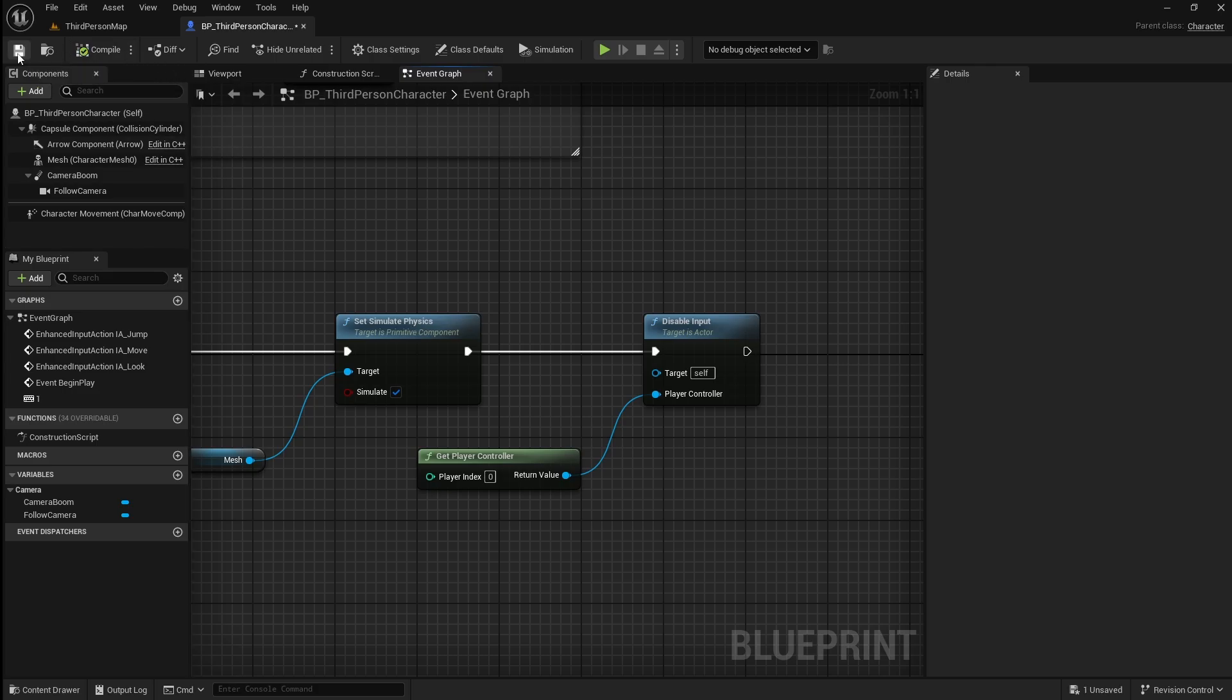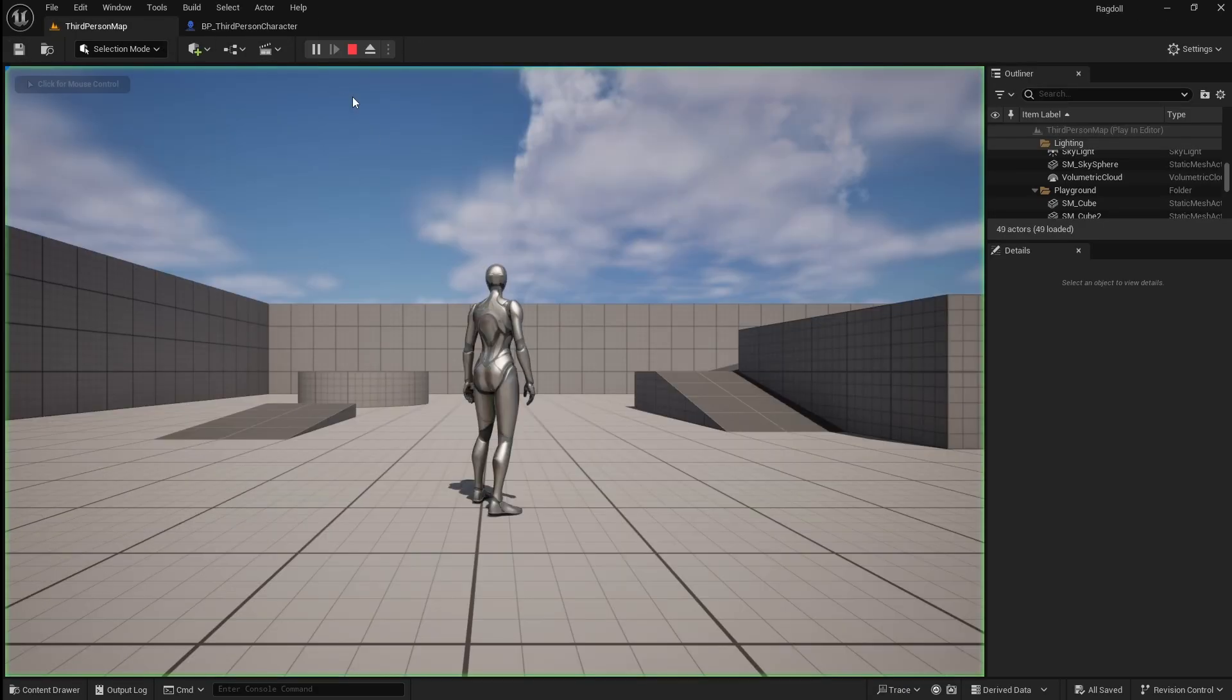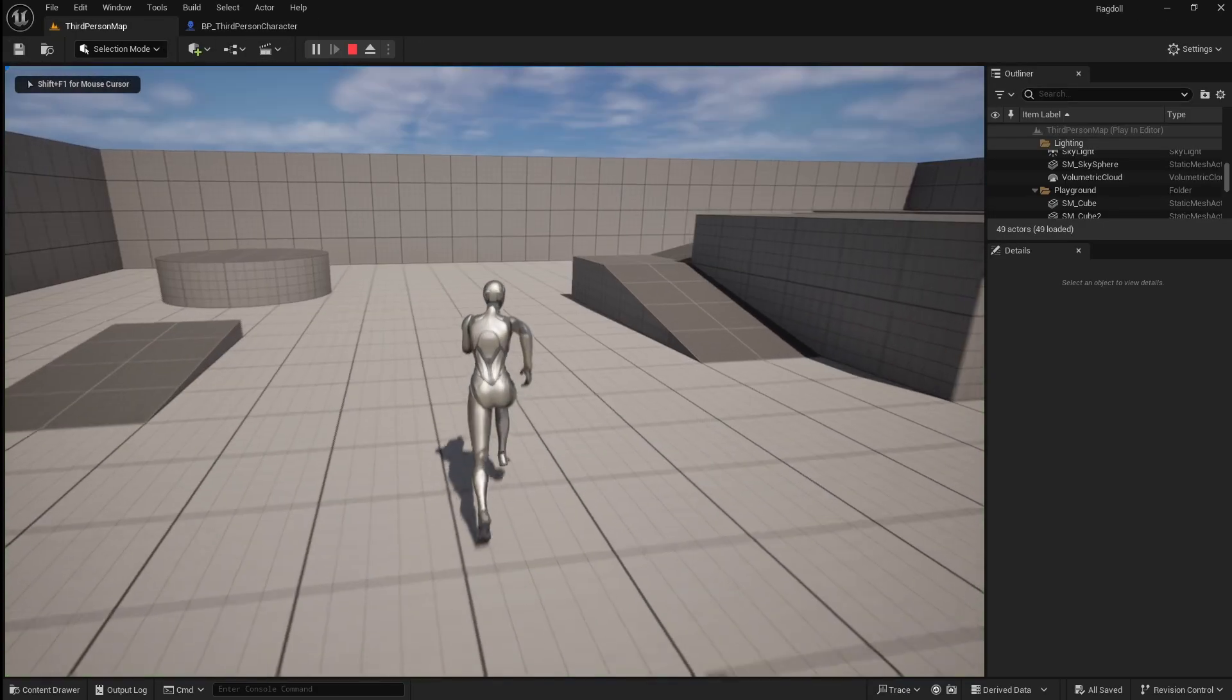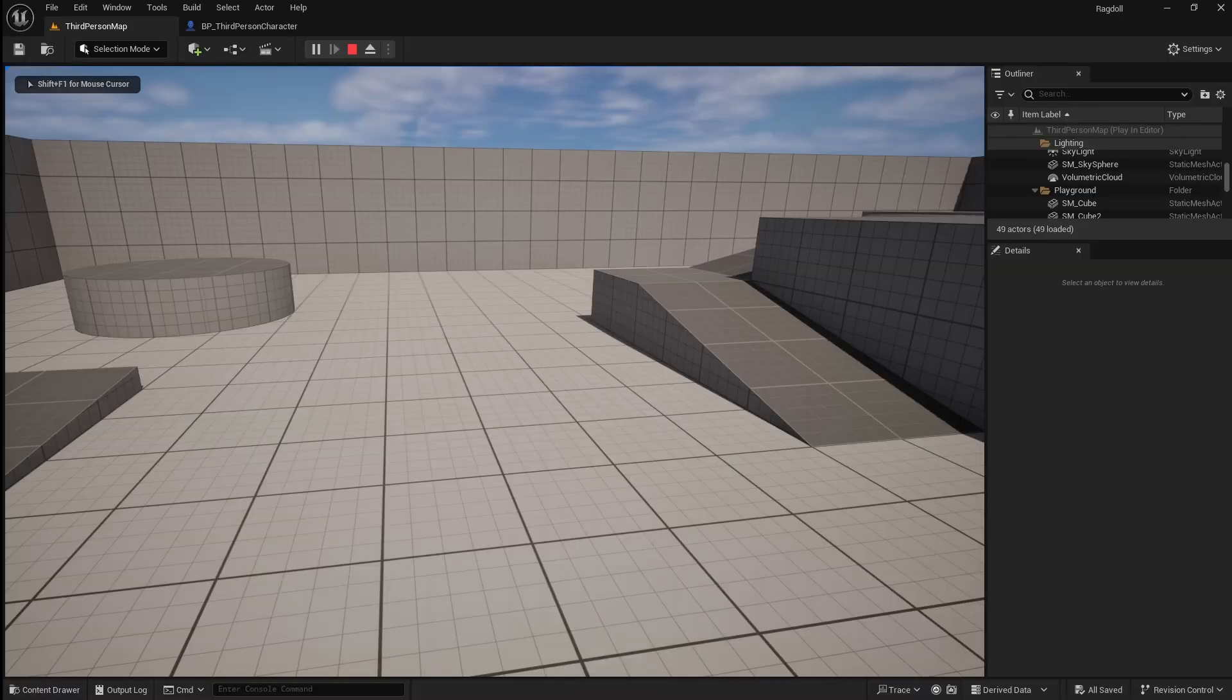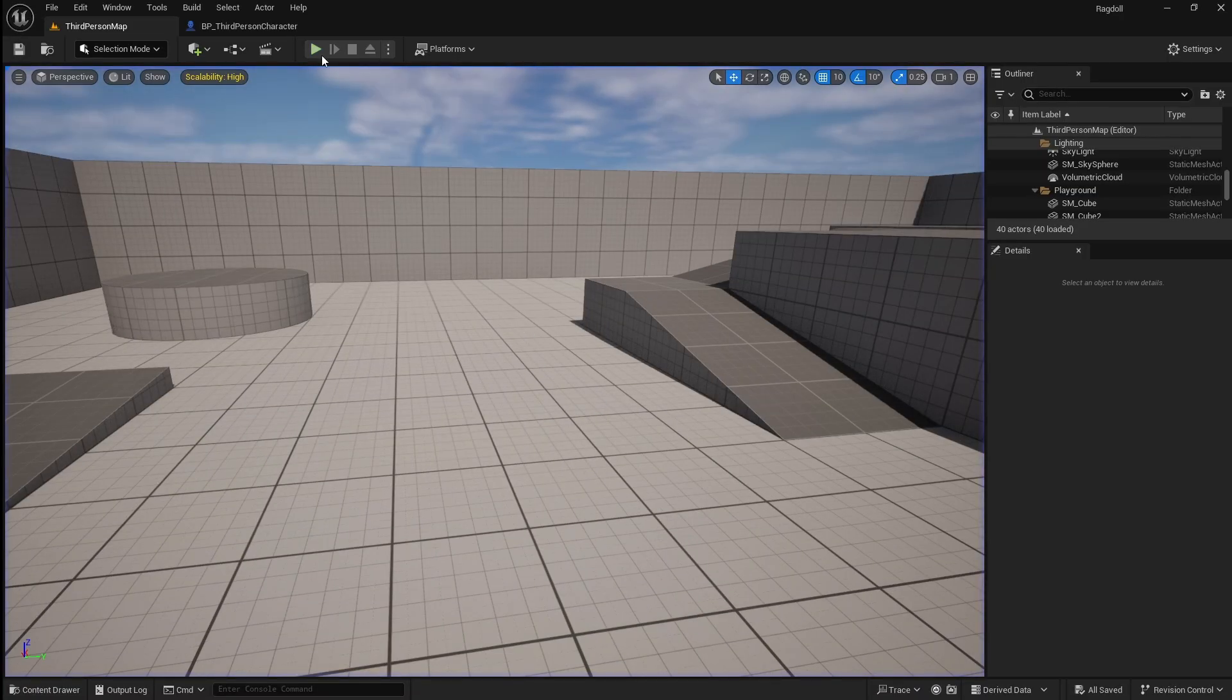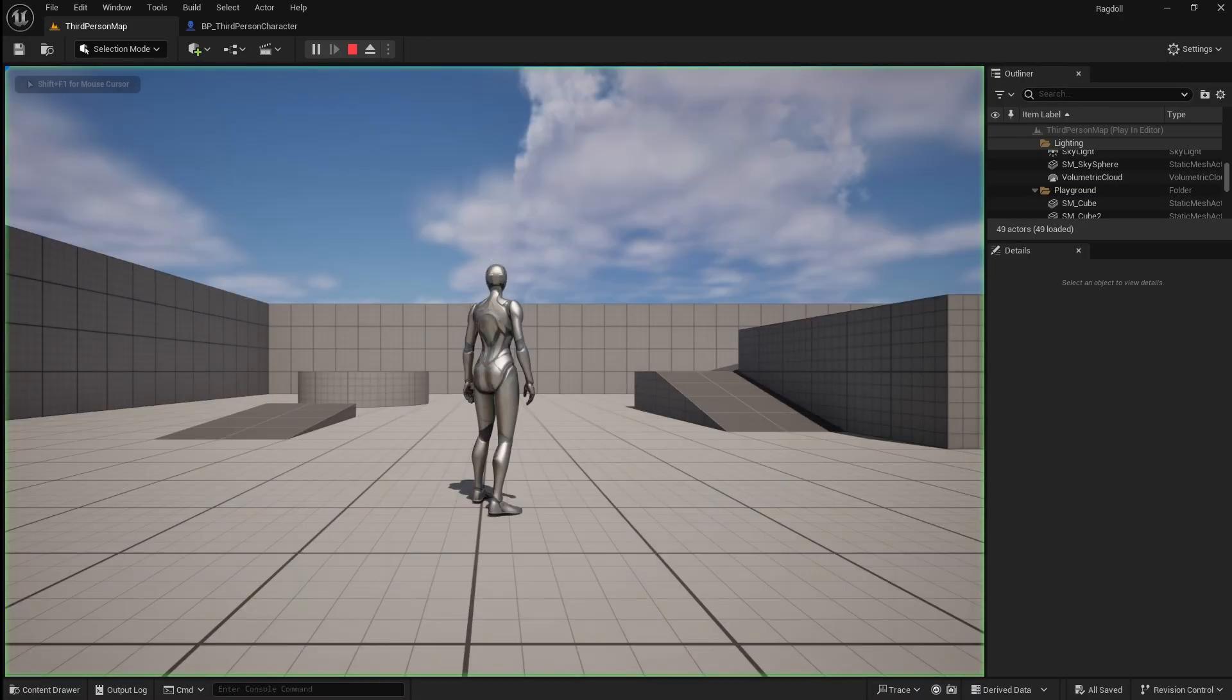Compile and save, then go back to the viewport and press play. Now when you trigger the ragdoll the player falls through the floor. This is due to incorrect collisions.